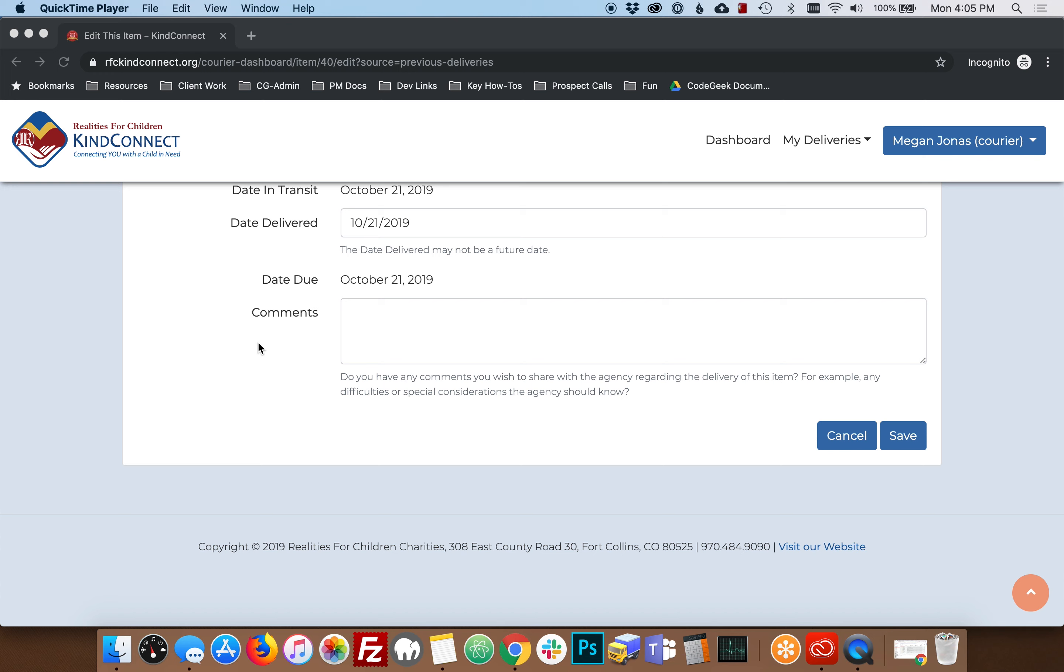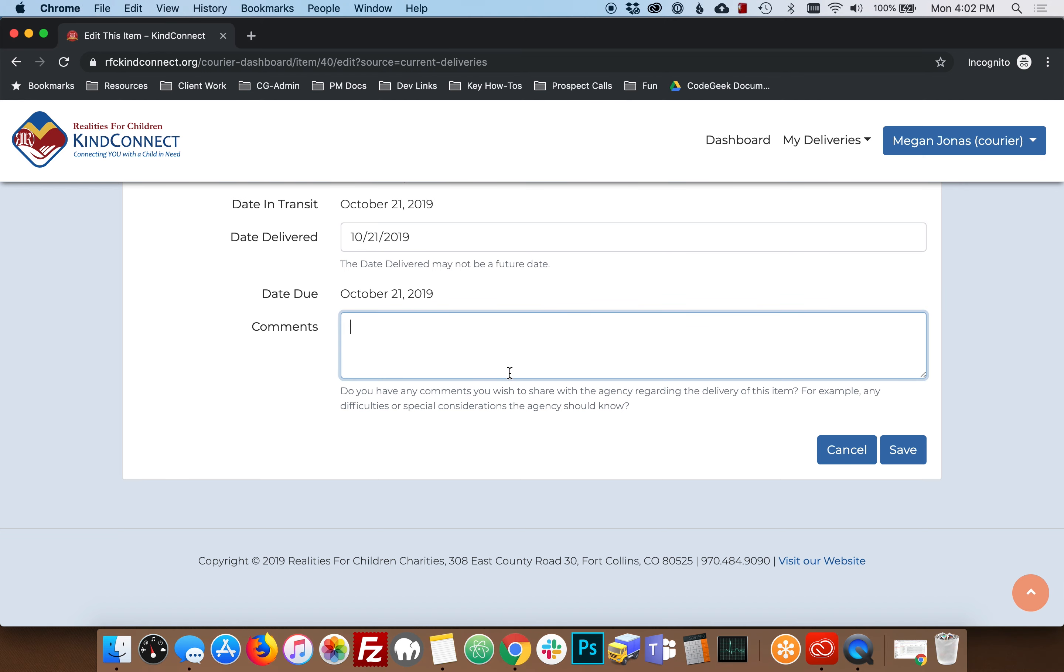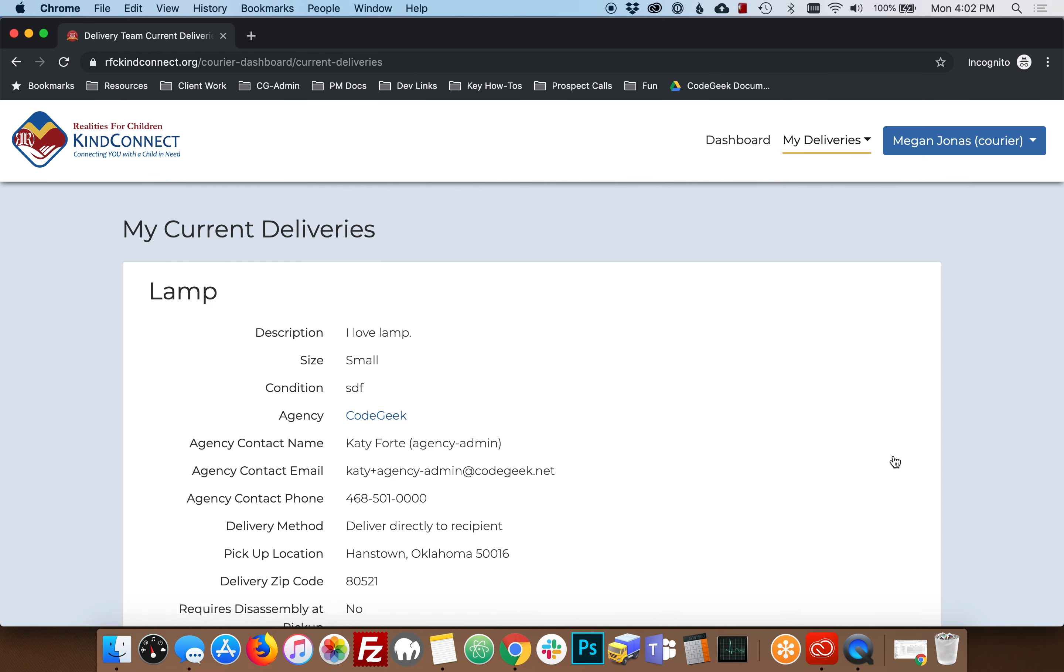You can also add comments in this area, which we'll share with the agency and the Realities for Children Kind Connect team. Once you've filled out this information, click Save and that item will be moved to your previous deliveries list.